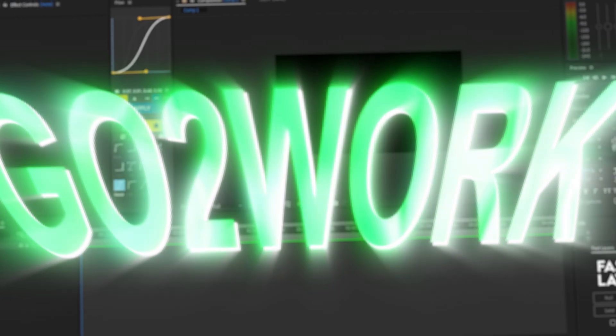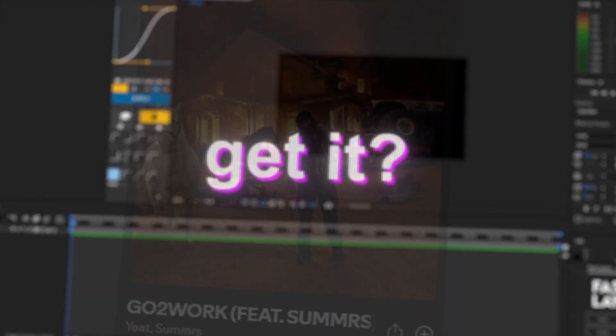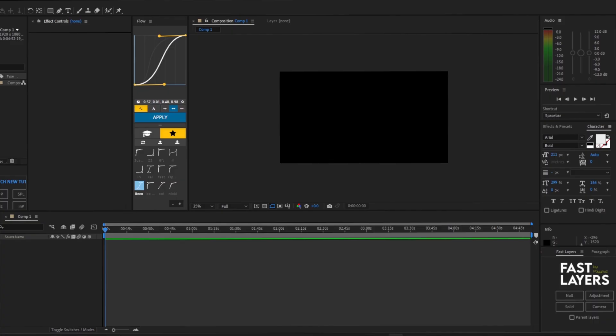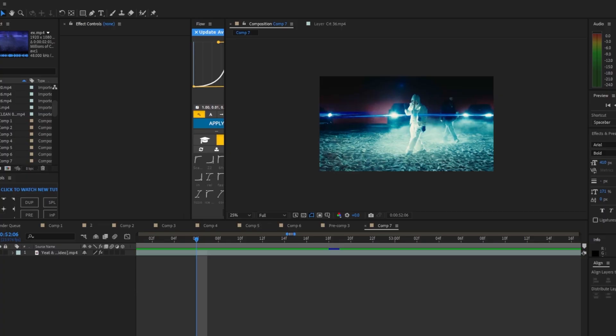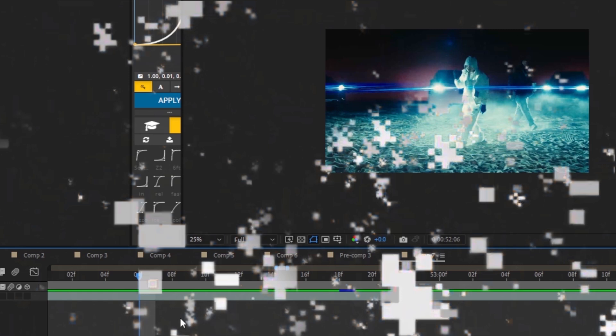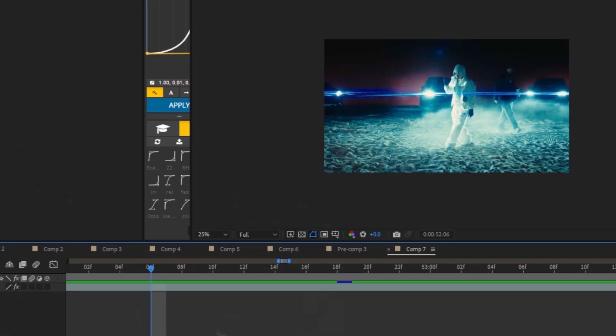In this video we're gonna go to work with this new text effect. Get it? Go to work? Alright, enough jokes, let's get right into the video.